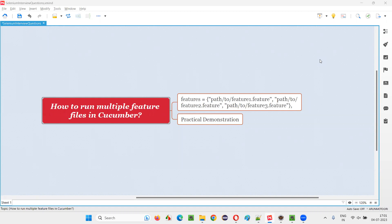Hello, all. Welcome to this session. In this session, I am going to answer one of the Selenium interview questions — that is how to run multiple feature files in Cucumber projects.